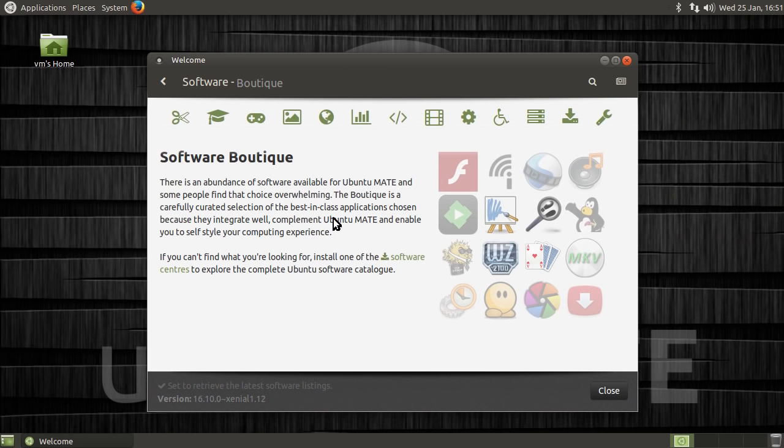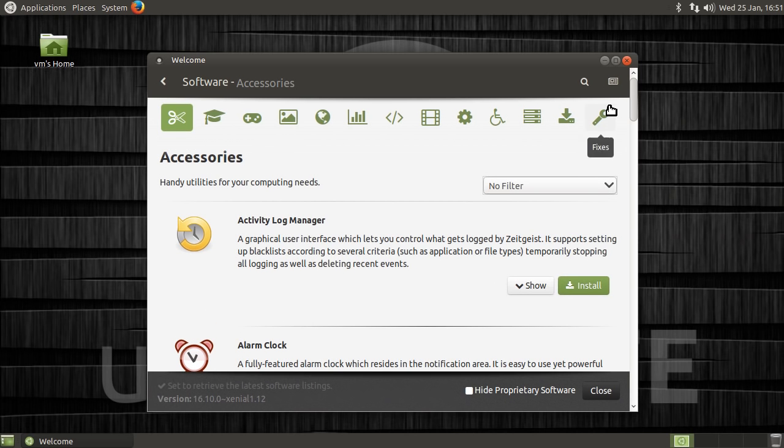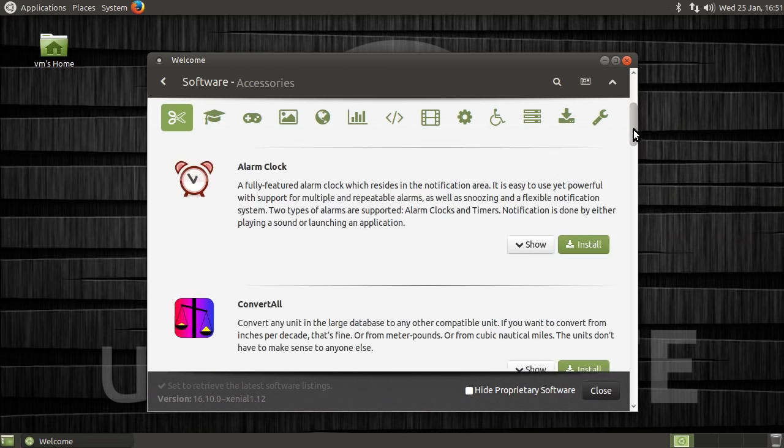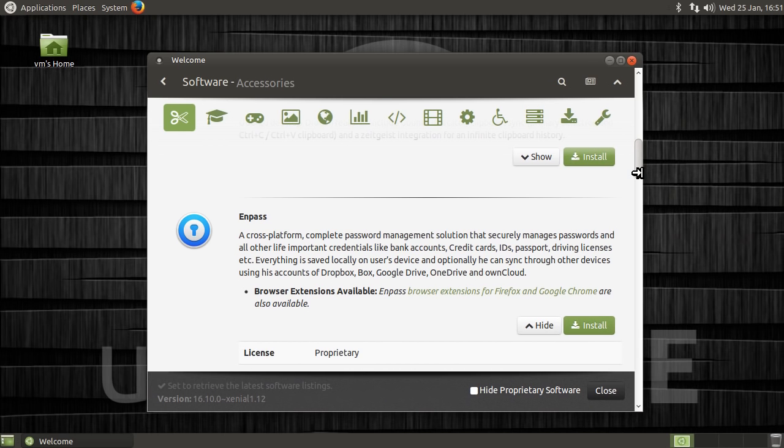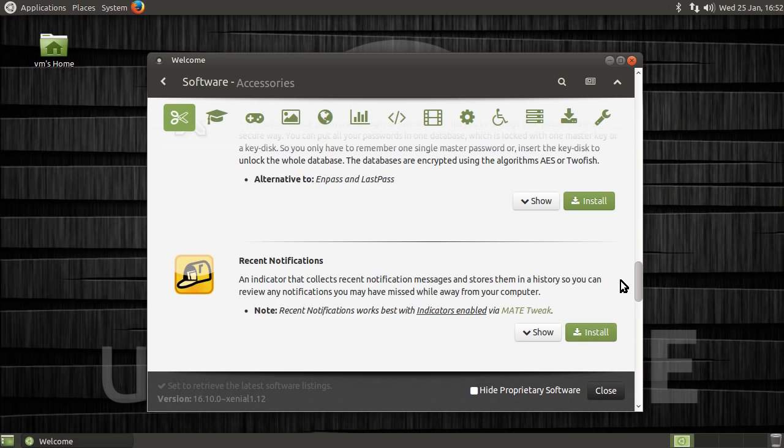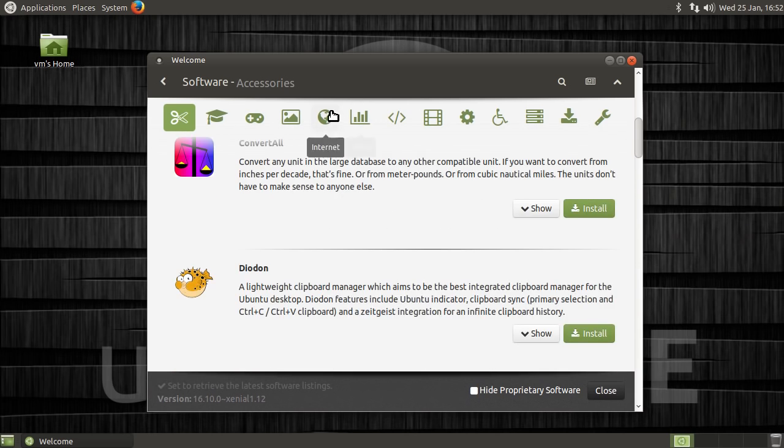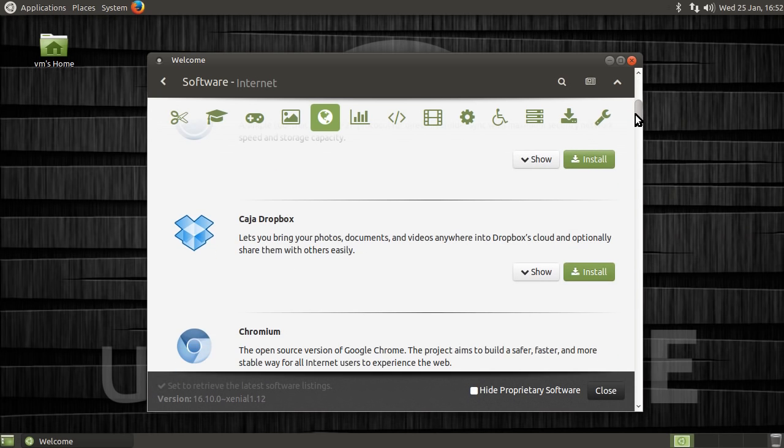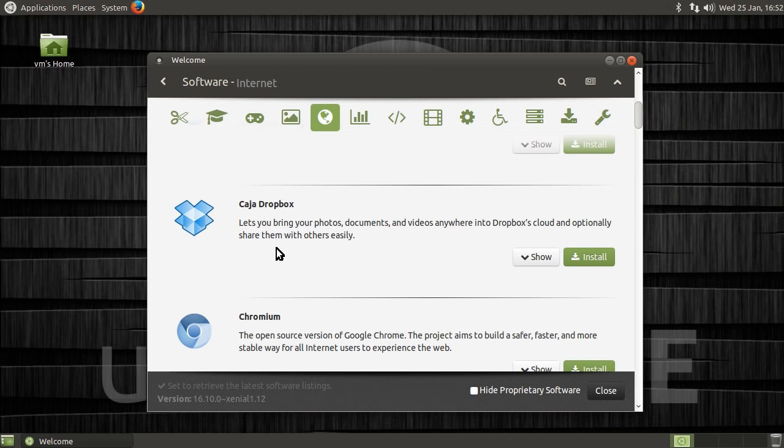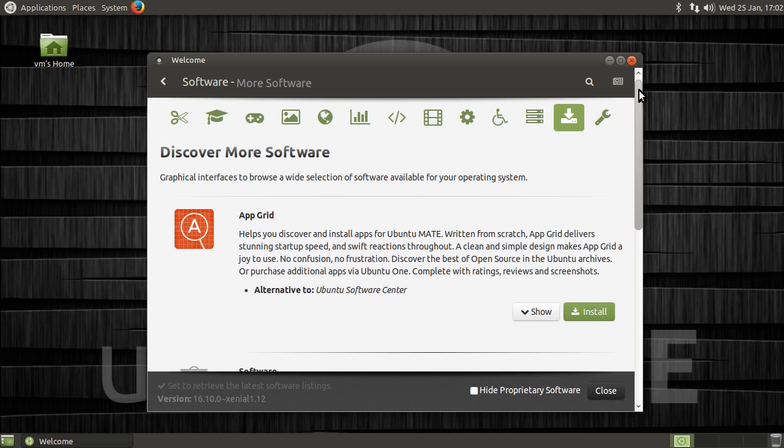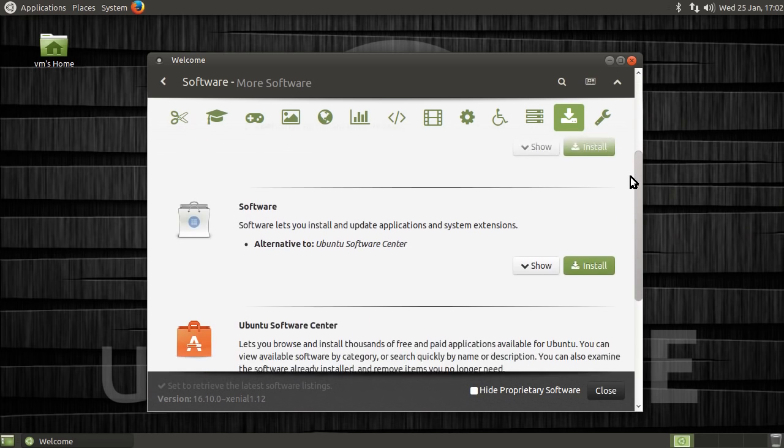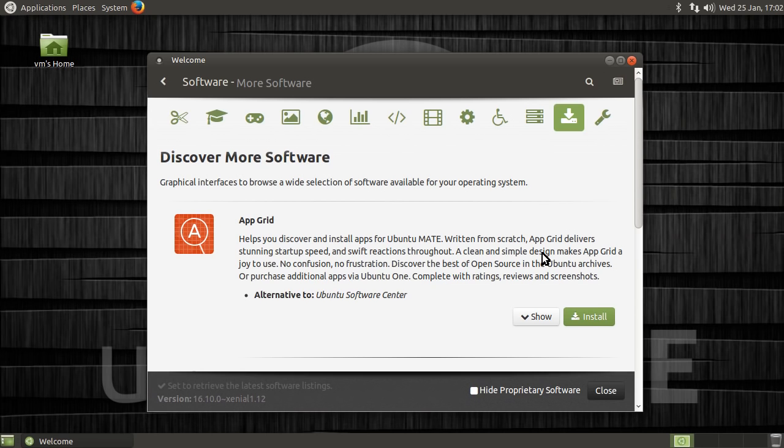But the software boutique. Now this is the cherry on top because this allows you to install everything. It's a curation. So it's curated applications with a nice description there. You can hide the proprietary stuff. And it also includes things like NSYNC, which isn't available in the regular Ubuntu. So there's Kaja Dropbox. So you've got a Dropbox there that is specific to this desktop environment.